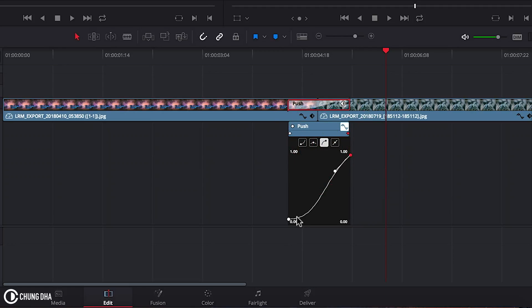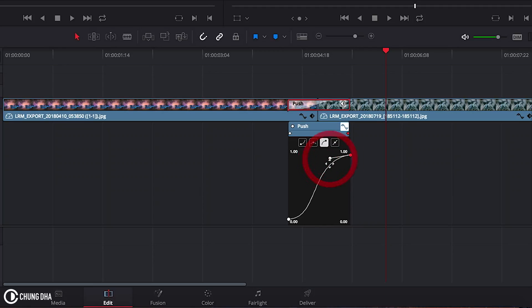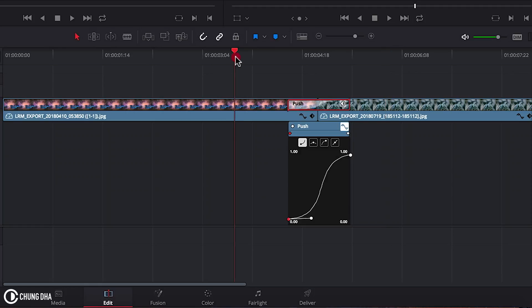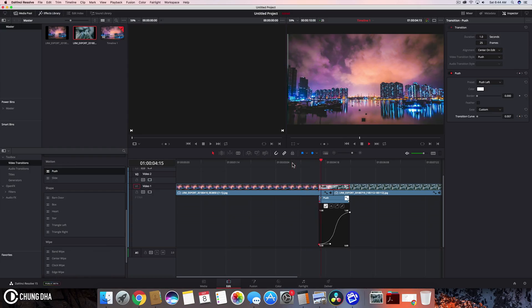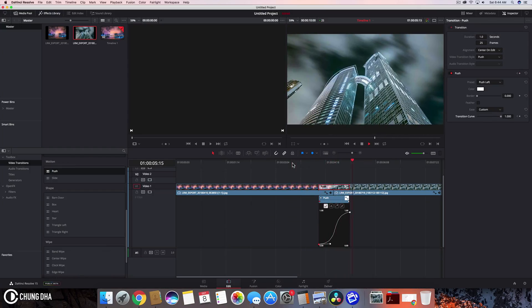However we can see on the top right one the curve isn't that much as the one on the bottom so we can drag this handle to give it a better curve and we can also select the other and play around with the curve. And now if we play this we can see there is an ease in and an ease out.